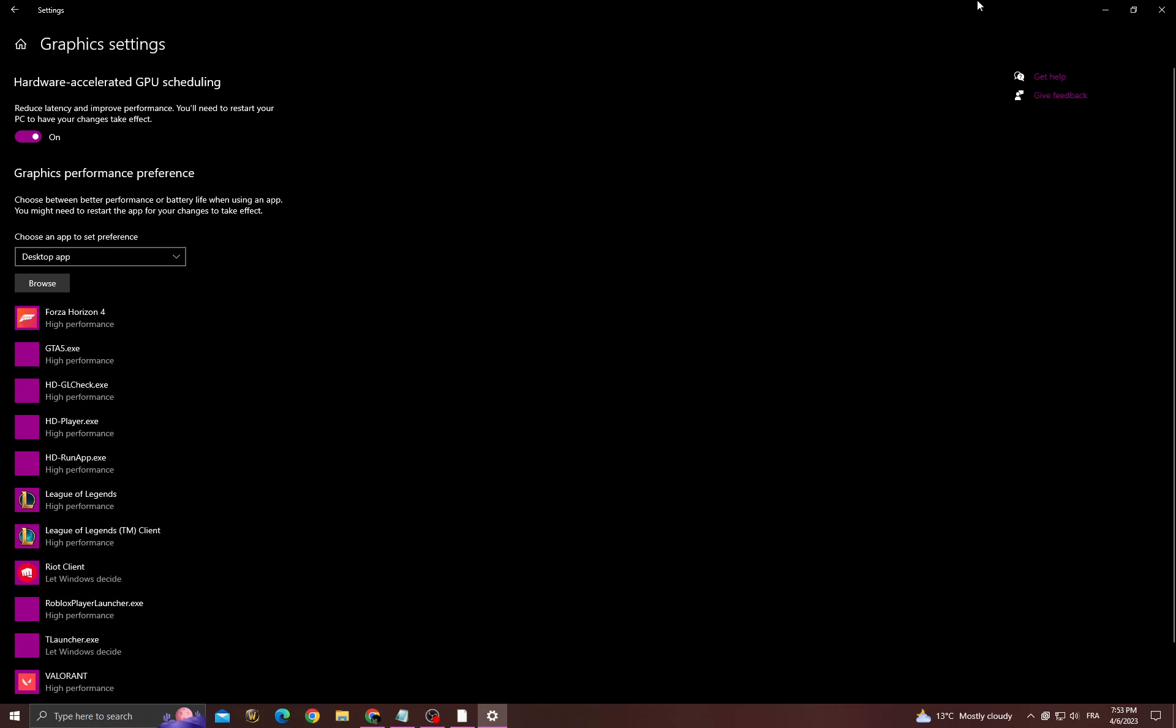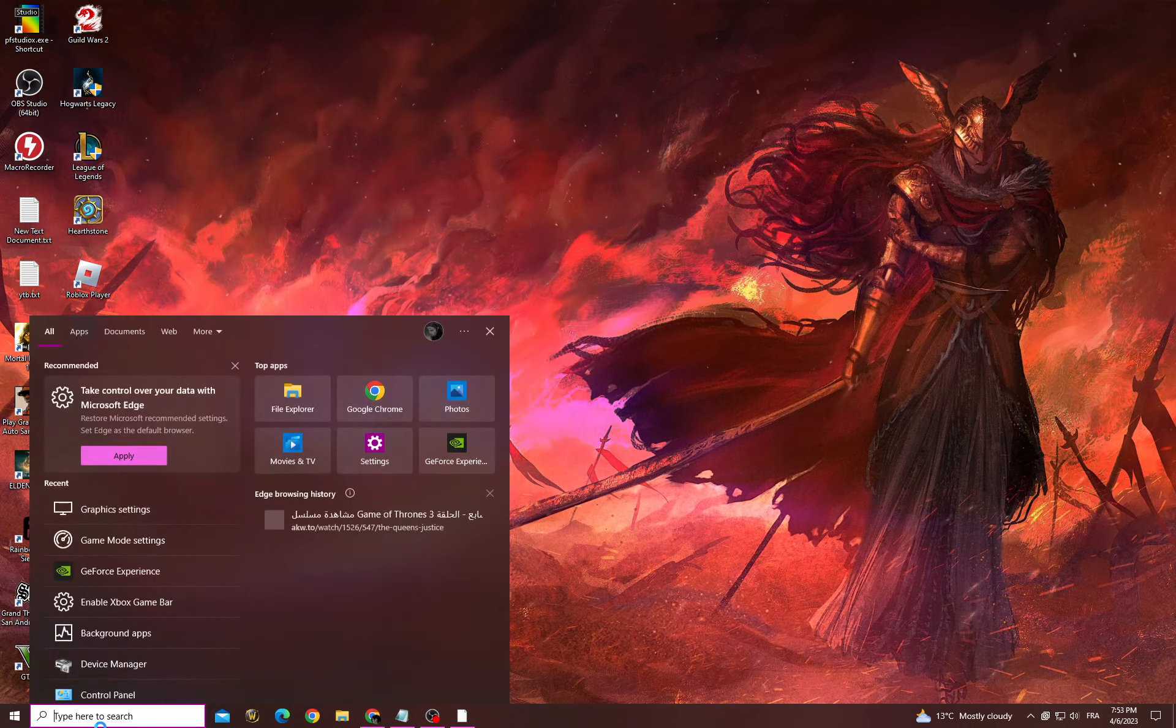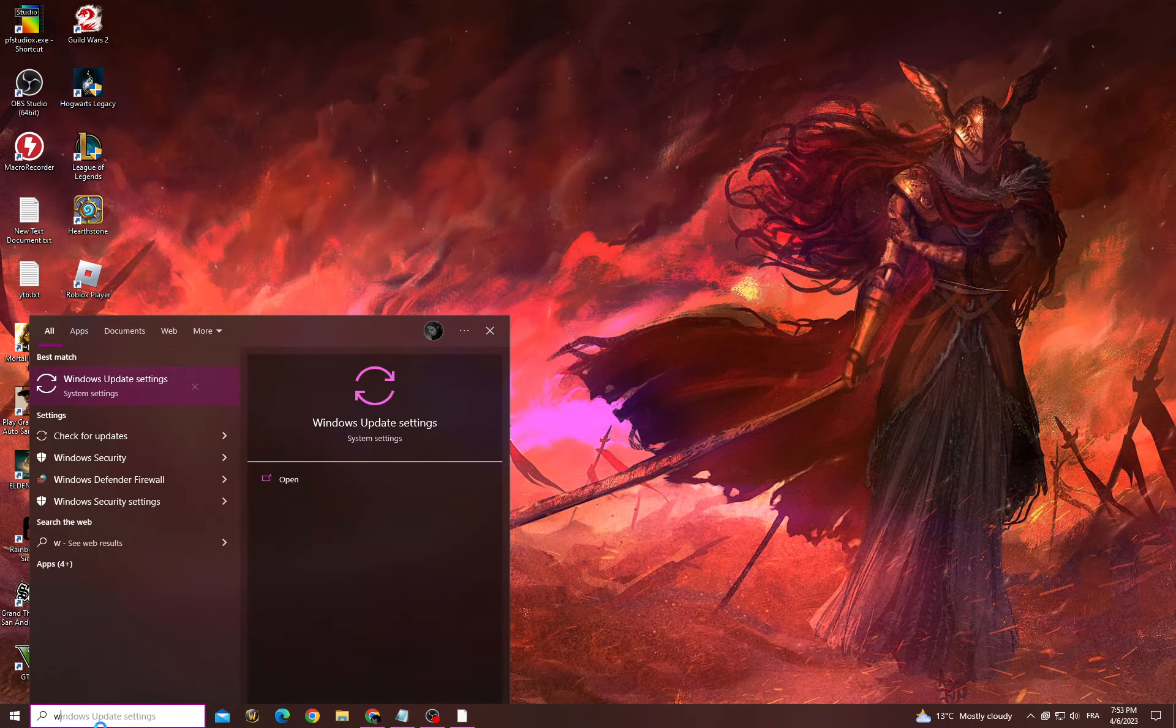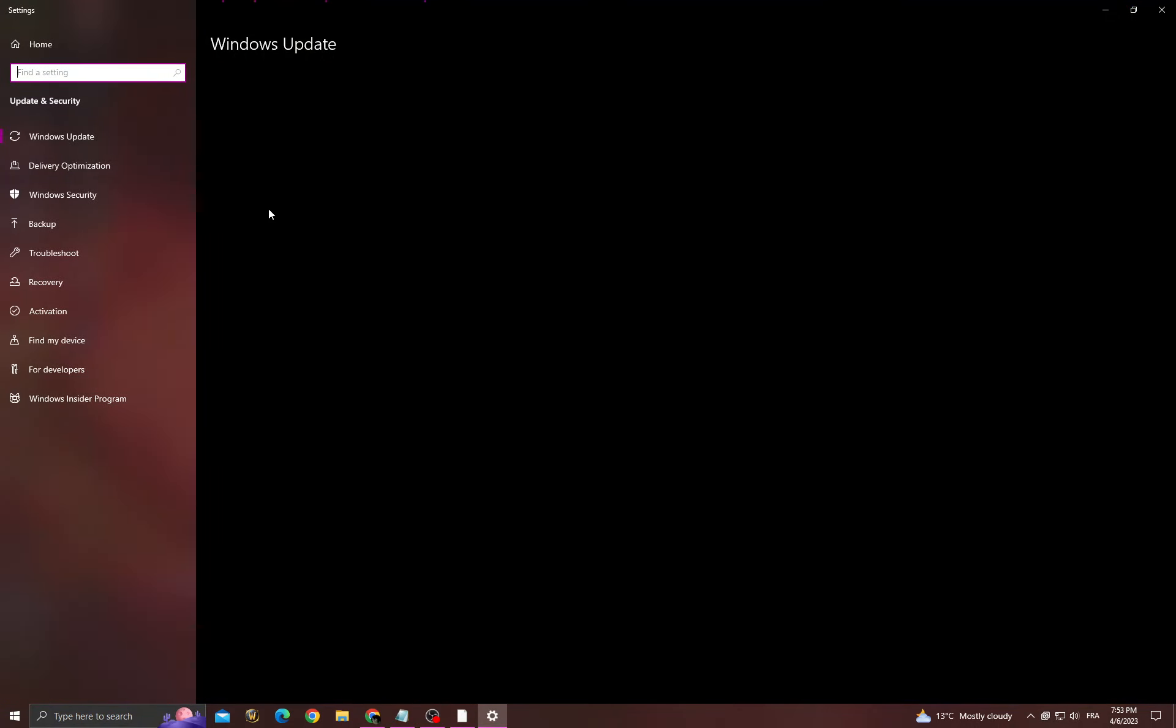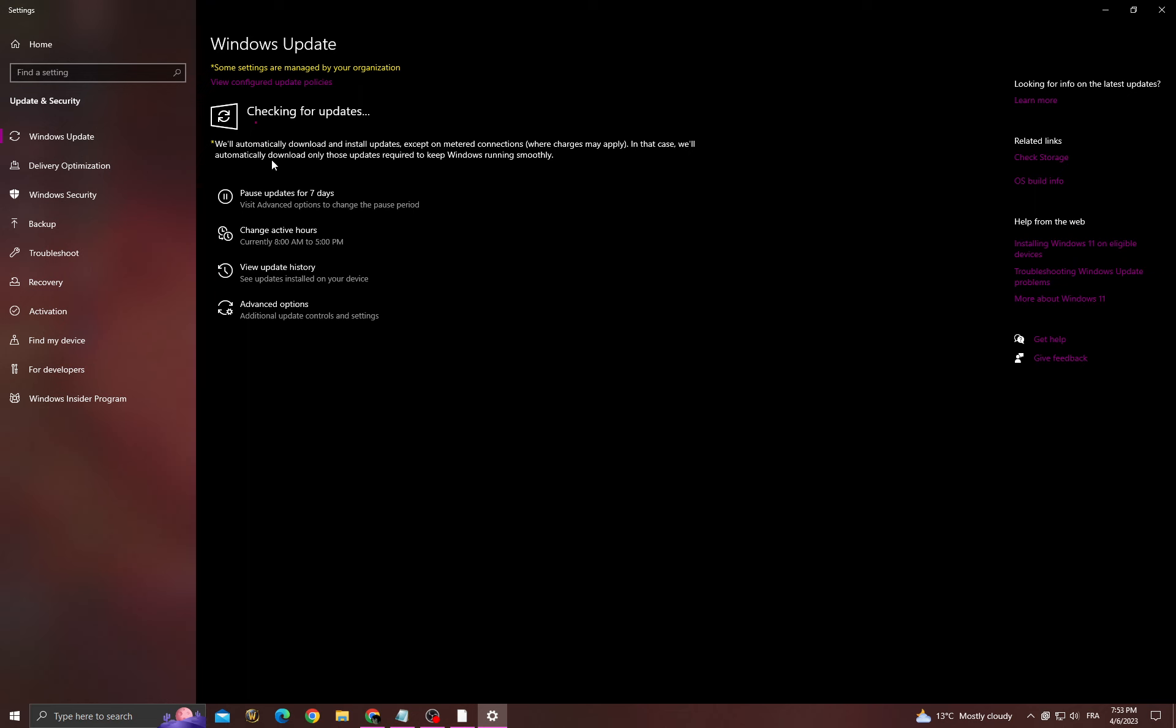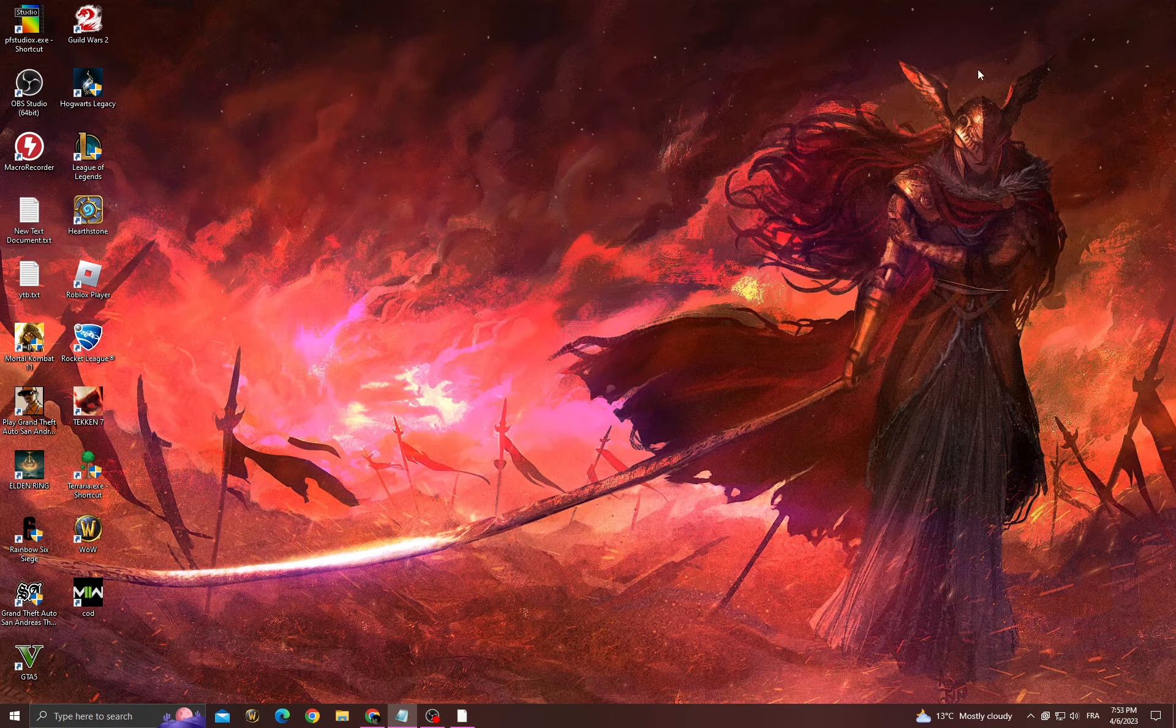After that, go back and then go to Windows Update settings. Install latest updates that you can find.